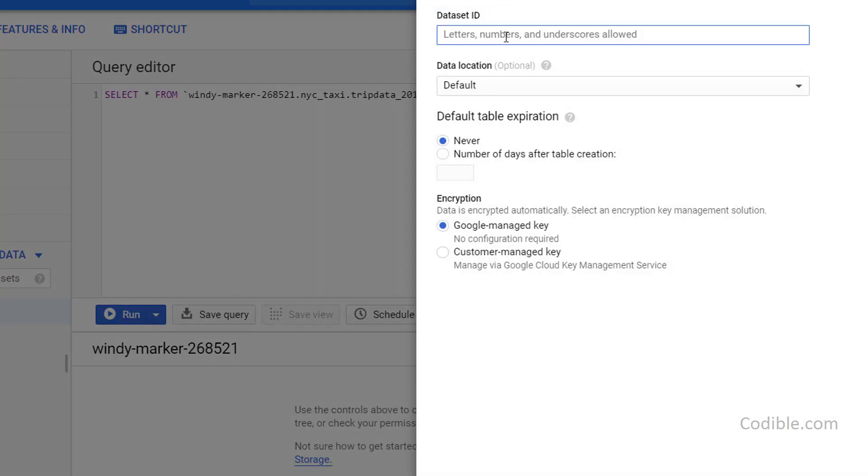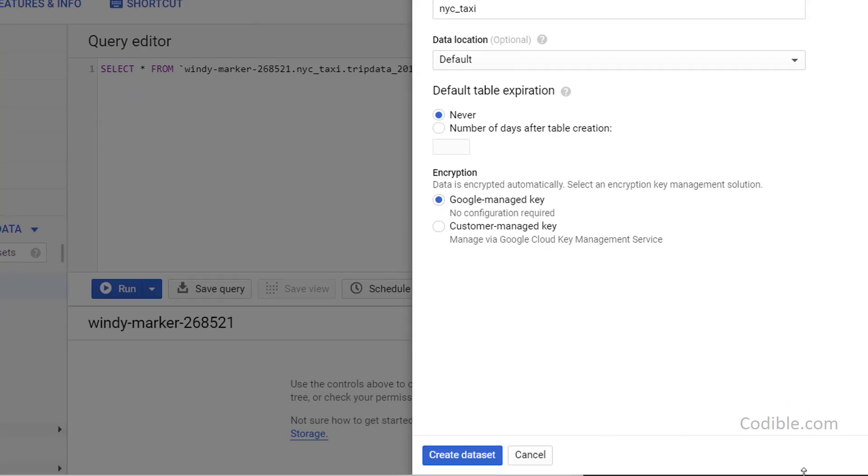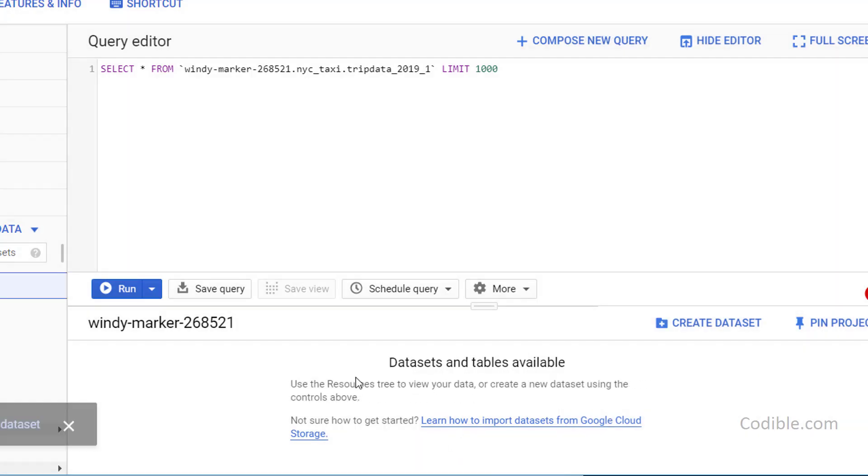So give it a name. I'm just going to call it NYC underscore taxi. And you can choose the default options. And finally, when you're done with everything, you can click on this create data set button and that will result in a data set being created.